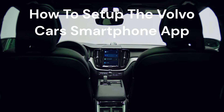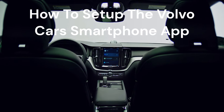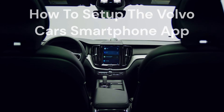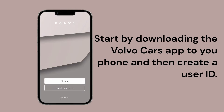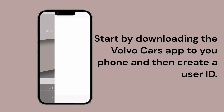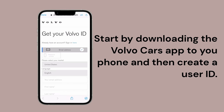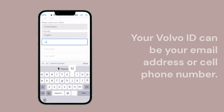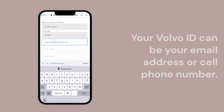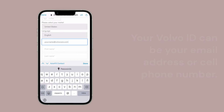The Volvo Cars app conveniently keeps you connected to your Volvo anywhere you go with a wide range of available features. Start by creating your Volvo ID within the Volvo Cars app by following the on-screen steps. Your Volvo ID is a personal account that enables access to a wide range of personalized Volvo services and connected vehicle functions.